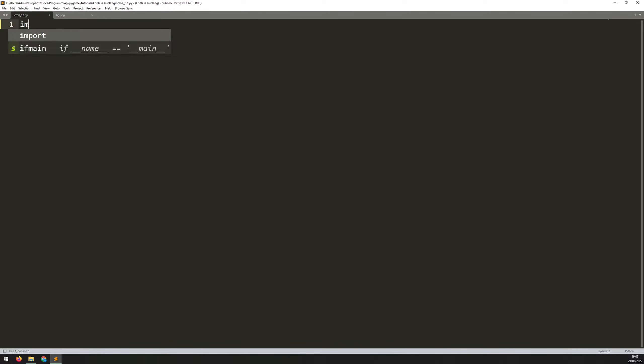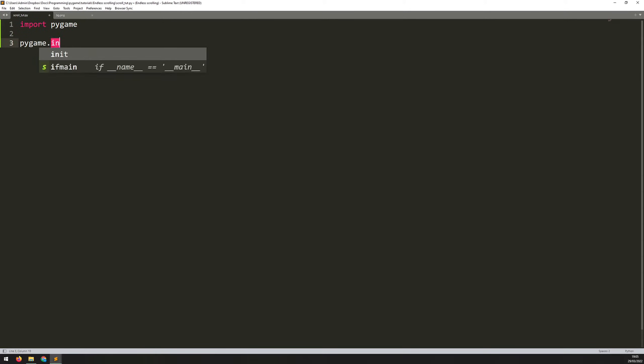Now, we start this in the same way as always. So I'll say import Pygame and then I initialize Pygame by saying Pygame.init.